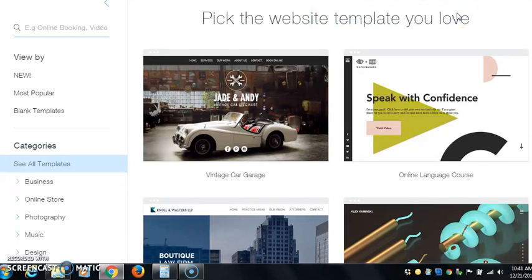What I like about Wix is all of the templates are free. With Shopify, sometimes the better templates you have to pay for. With Wix, all of the templates are free.